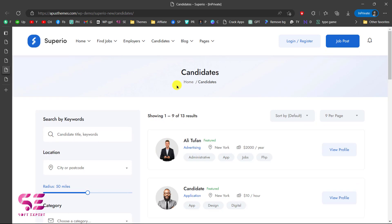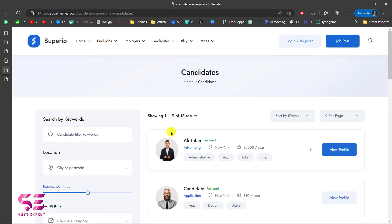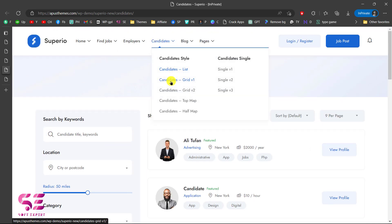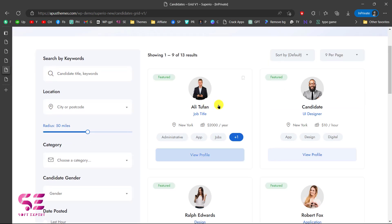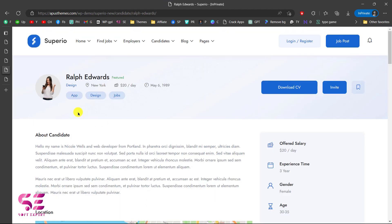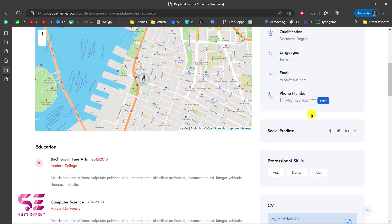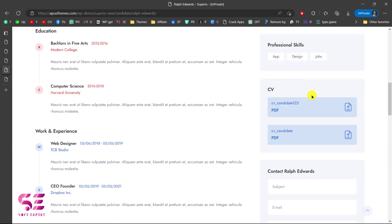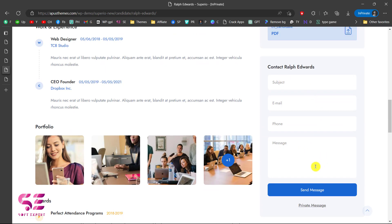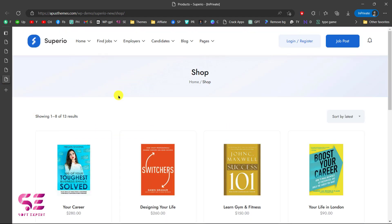Then we have the candidate page — basically these are freelancers, and you can search by keyword, location, category, and so on. There are multiple display options available, including a grid version. Clicking View Profile lets you learn more about a freelancer: their name, skills, CV download, location, overview, experience, gender, age, social profiles, and a contact option. The theme is very detailed and covers everything you need.